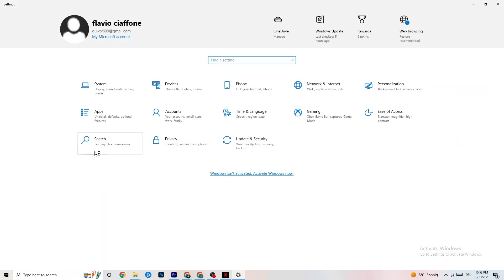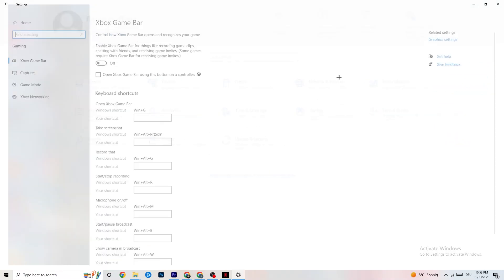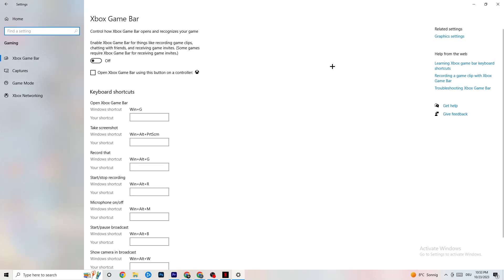Go back to the main Settings and click on Gaming. Navigate to Xbox Game Bar and turn it off. The Xbox Game Bar consumes a lot of performance, and you need that performance for your game. Especially on a low-end PC, it can cause your game to not launch or crash, so make sure it is turned off.